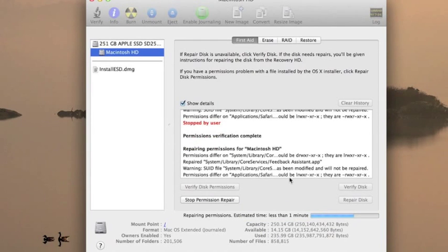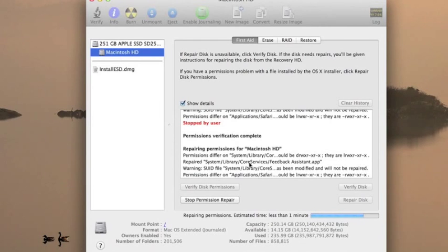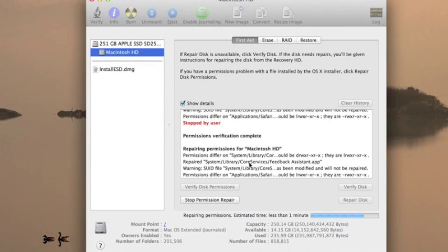Now sometimes it'll say things can't be repaired or they will be repaired on the next restart. And if that does happen, not to worry, you can take it to a local Genius Bar or ask a local IT guy about the permissioned verification.